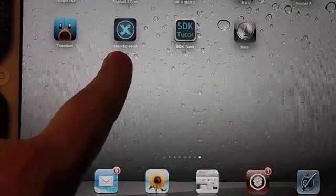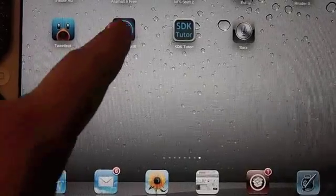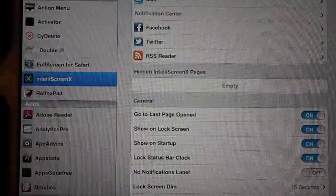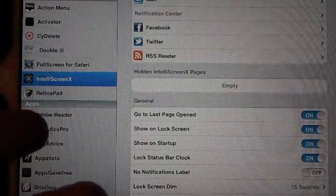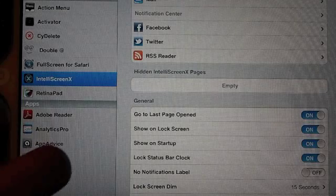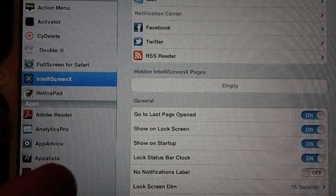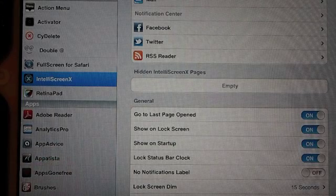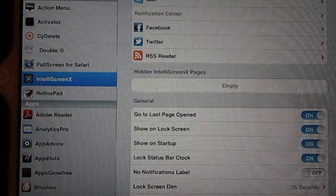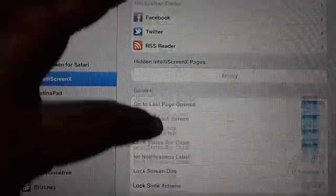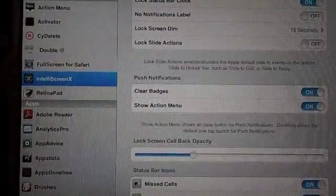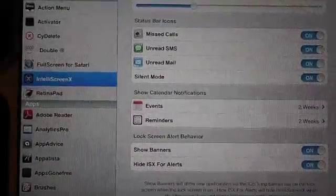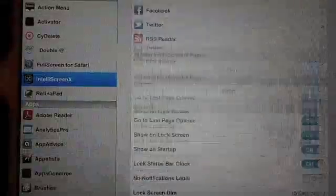What IntelliScreenX does is it allows you to add almost any kind of notification you would ever dream of, be it from your email, Facebook, Twitter, RSS feeds, and you can add an unlimited number of RSS feeds right at the top of your screen. If you want to have them rotate, you can do that as well.